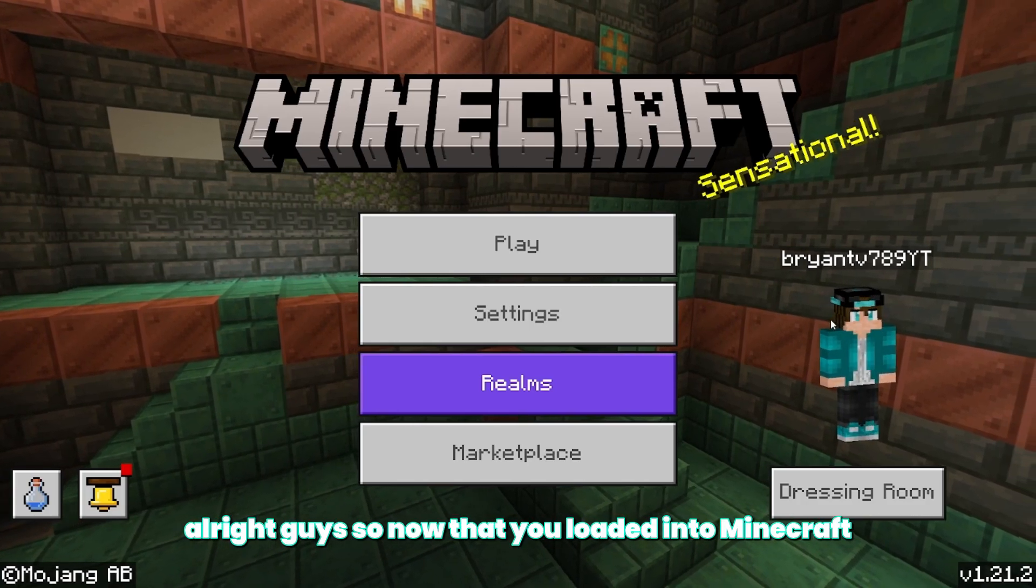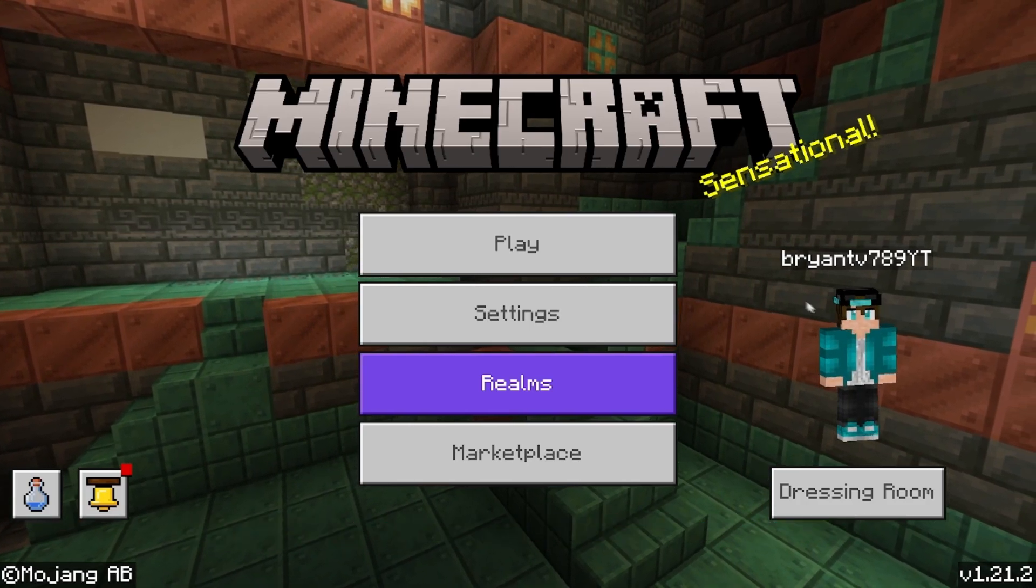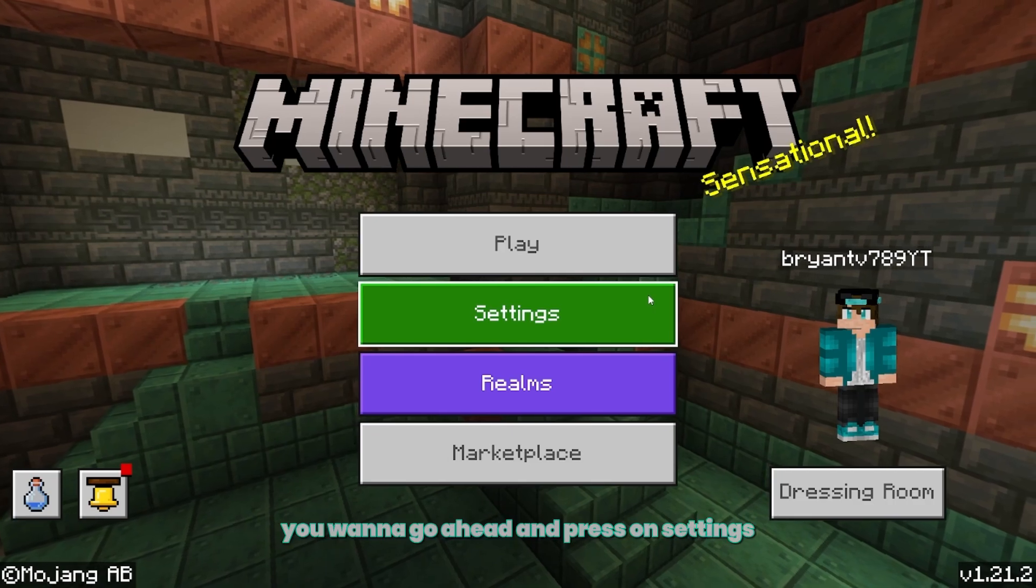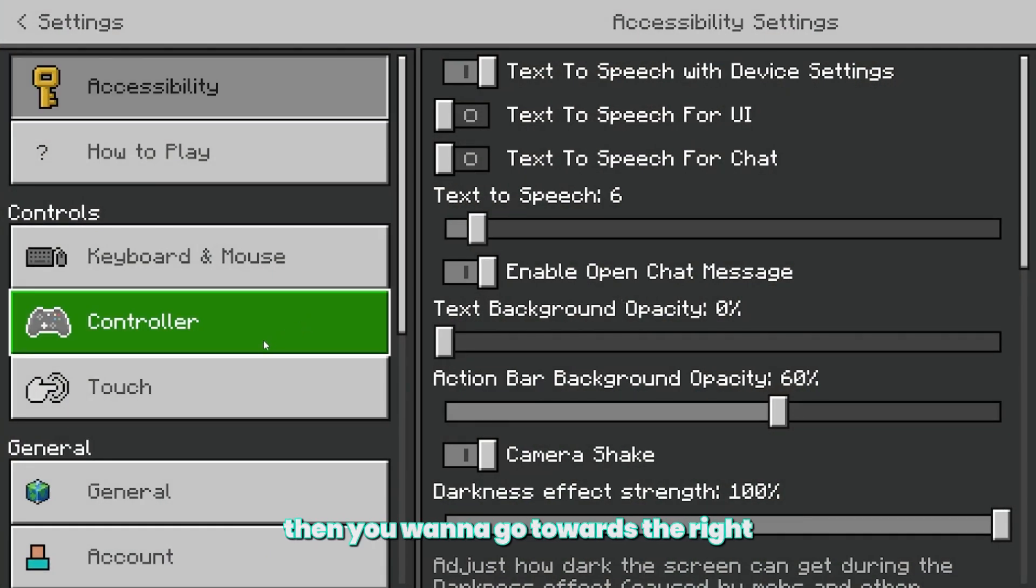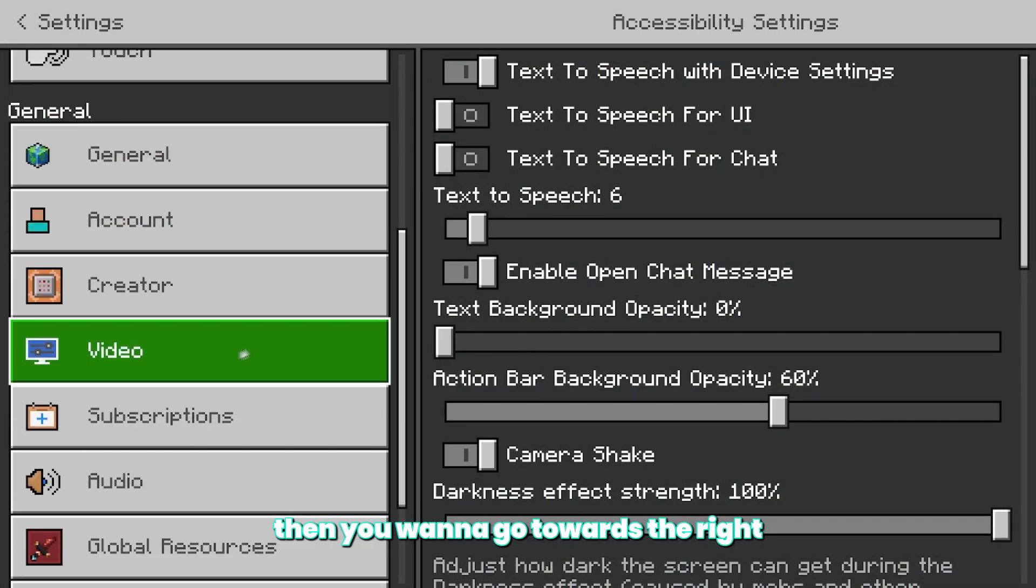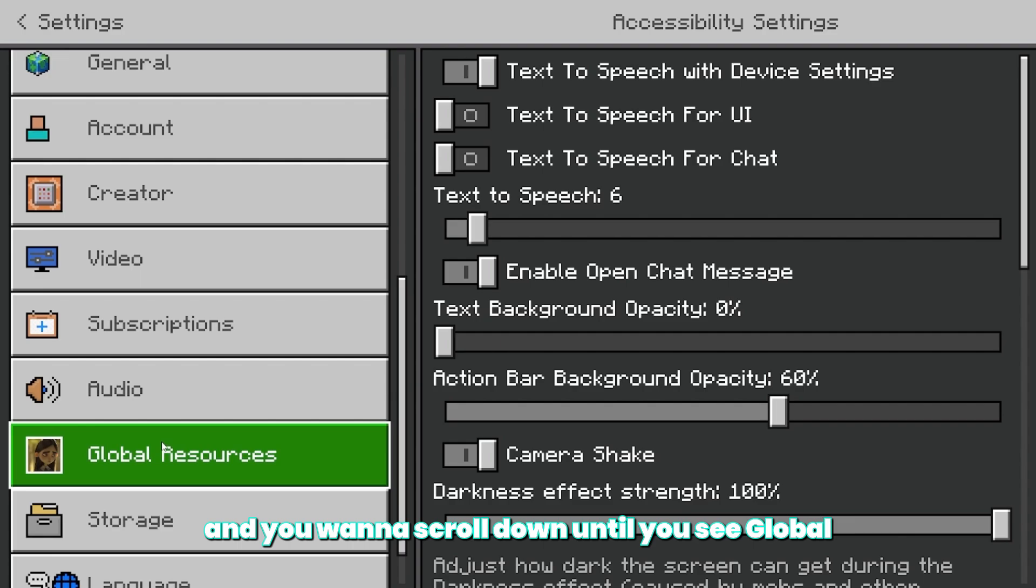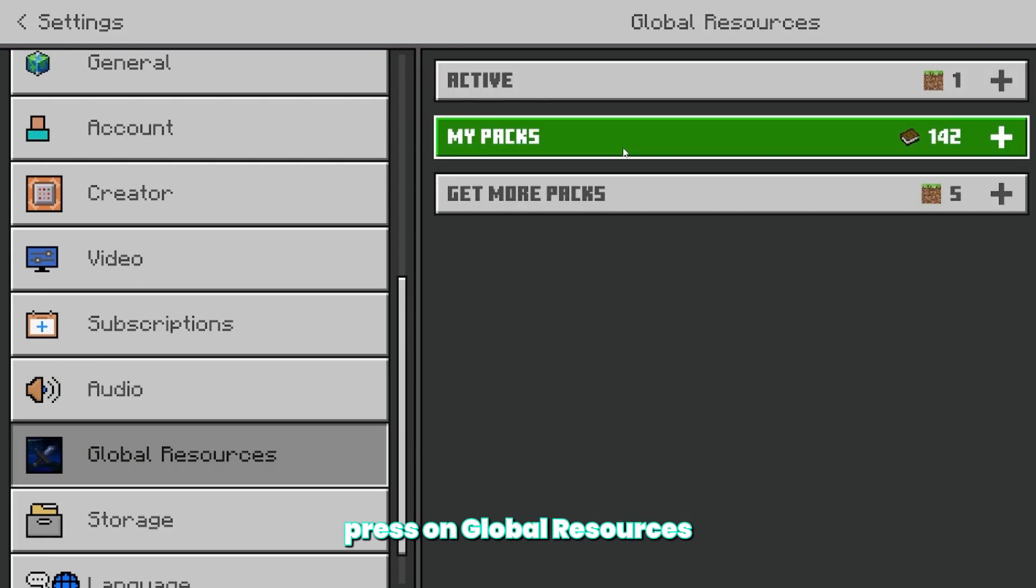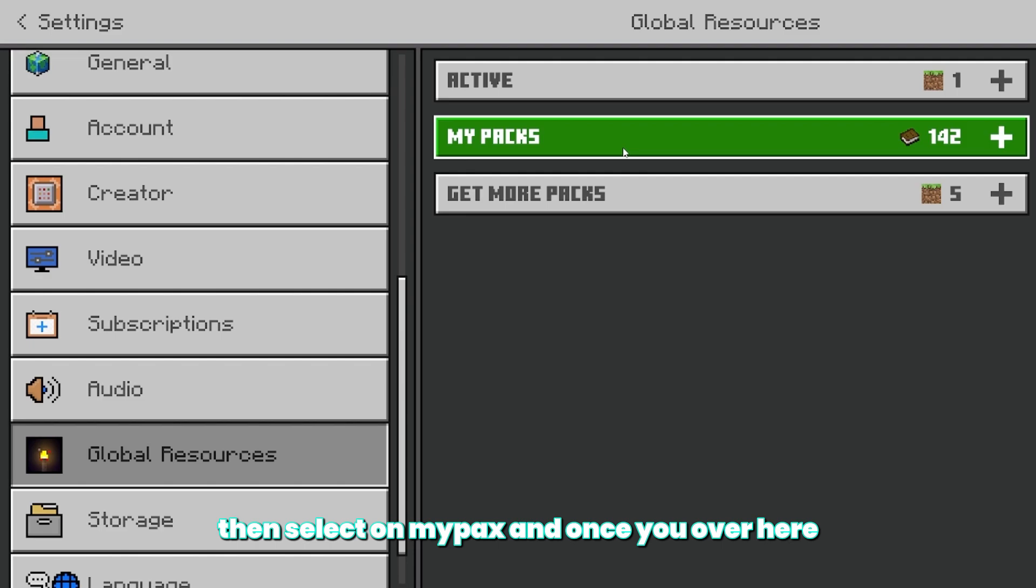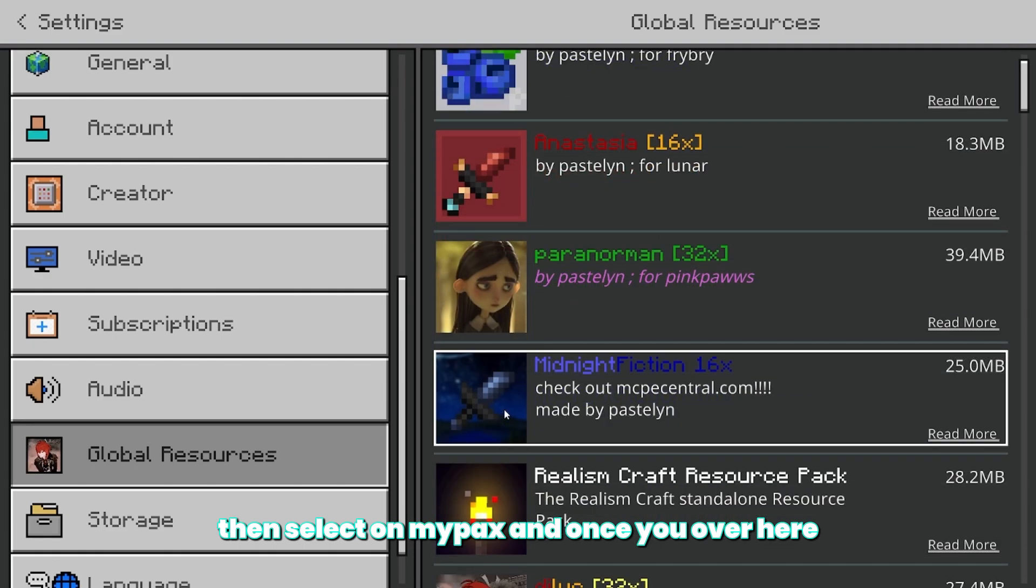So now that you loaded into Minecraft, the next thing you want to do is press on settings. Then you want to go towards the right and scroll down until you see global resources. From here, press on global resources, then select on my packs.